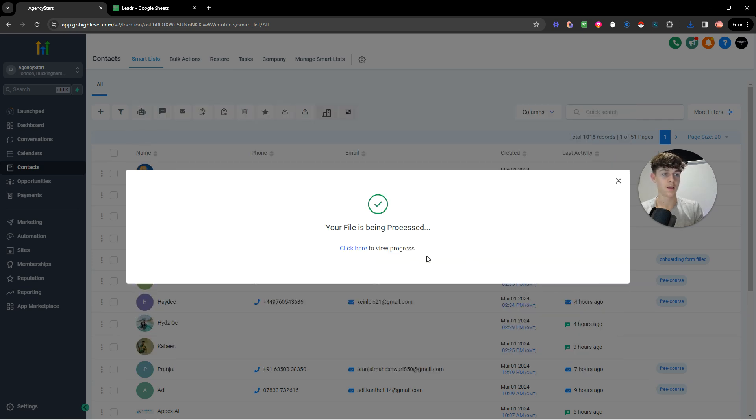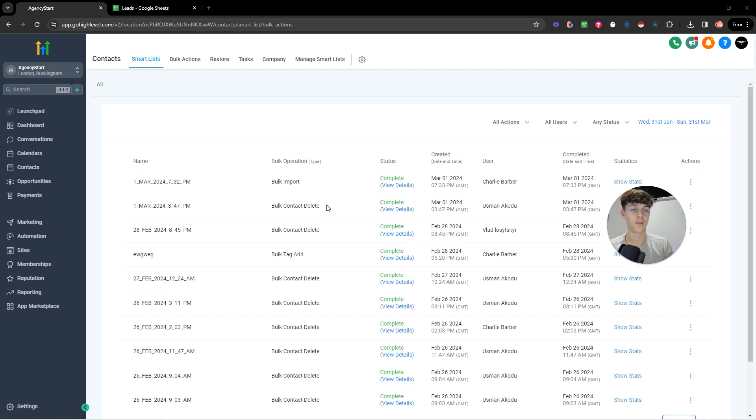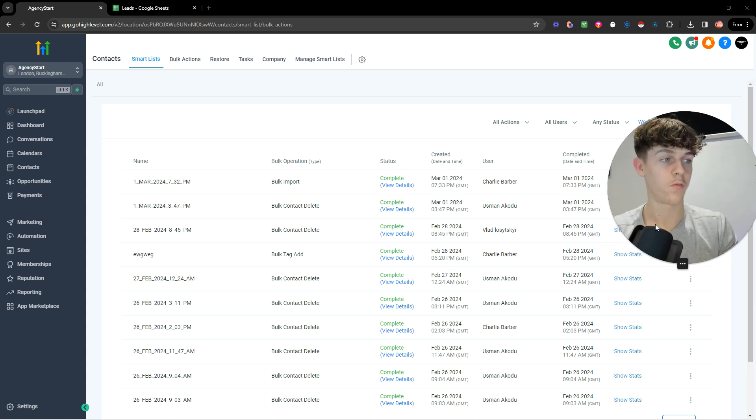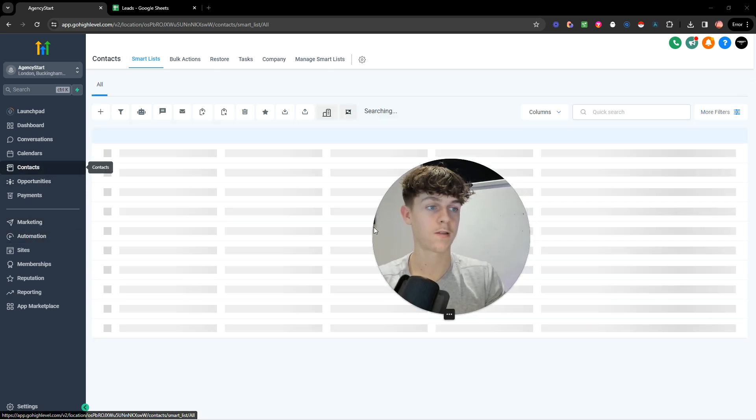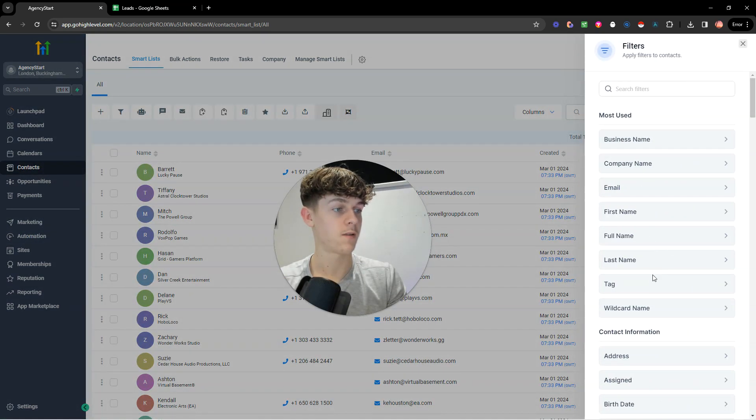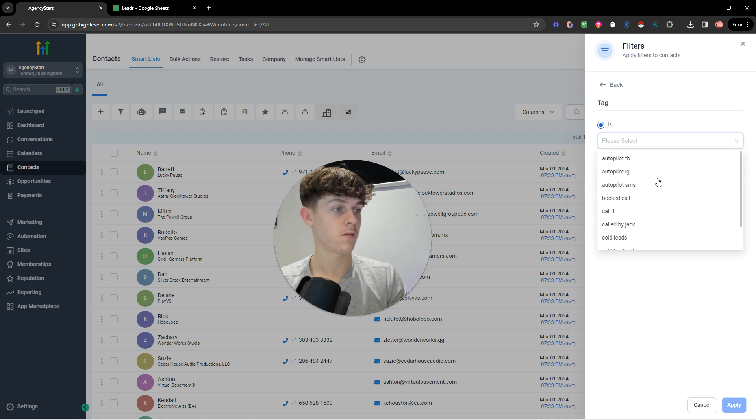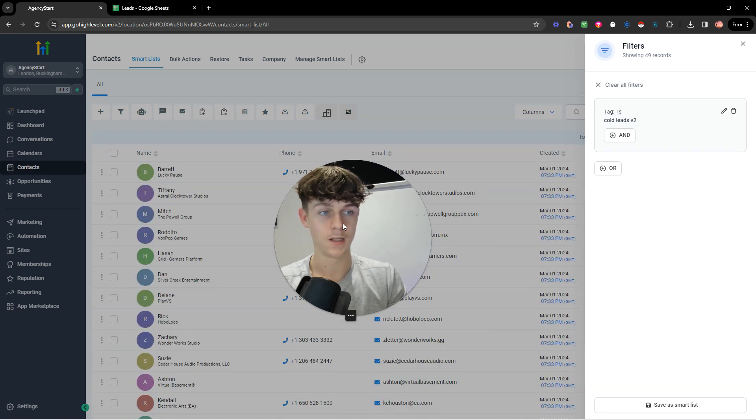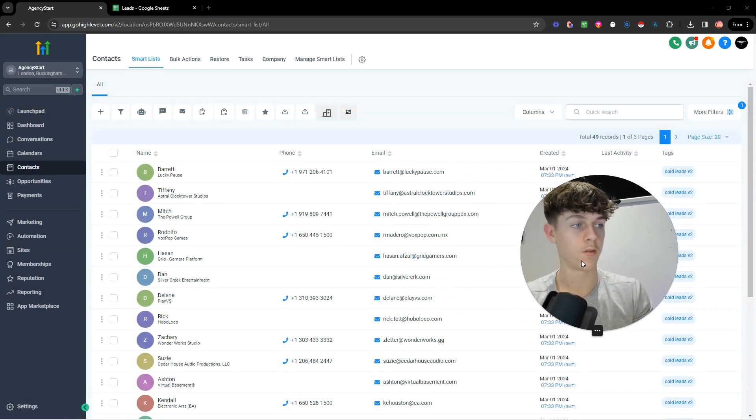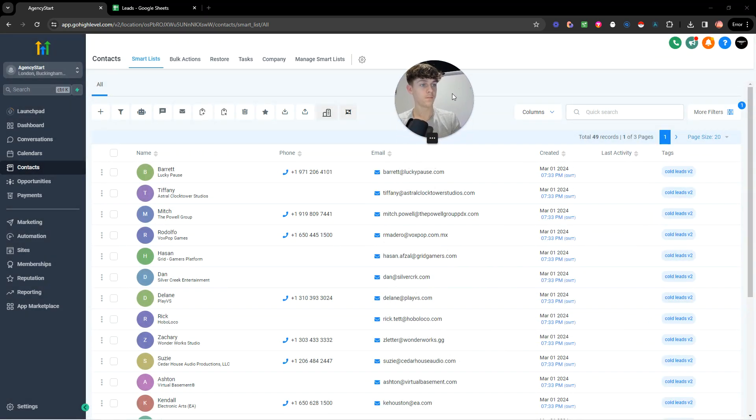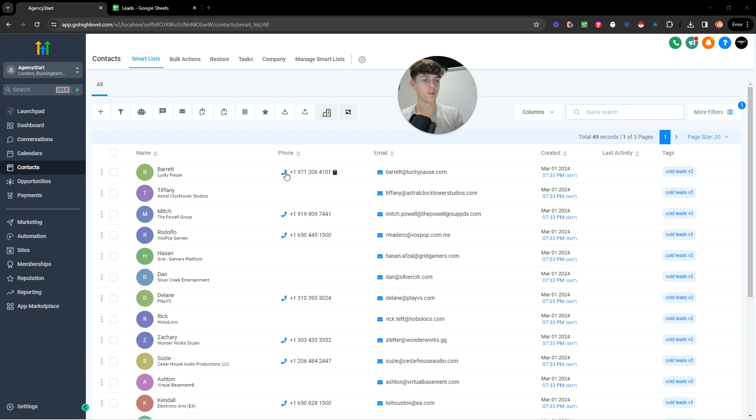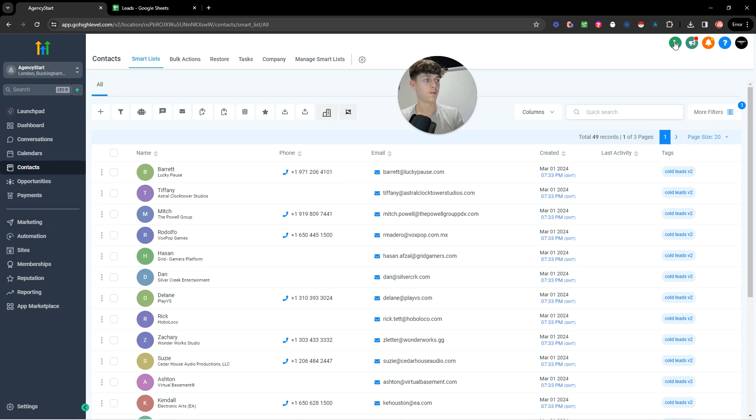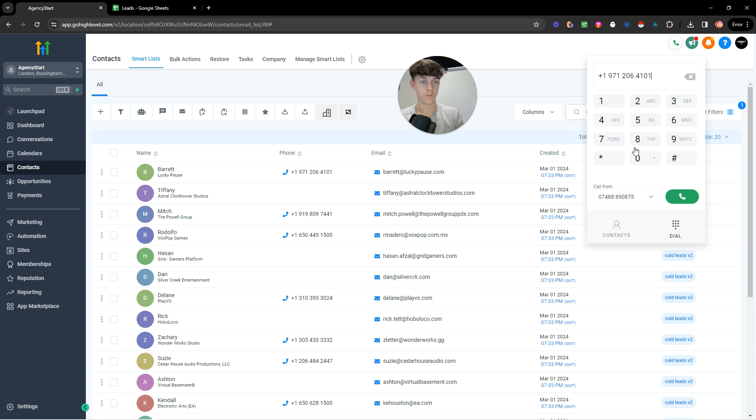It's going to take you to this page in which you can see the thing and it's already done. So we've actually already done it. So now if we go back to contacts and we go to tag and we click cold leads v2, the lead list we just uploaded, you'll see that we have a bunch of leads in your high level. So you can actually either just copy this and then call them manually by just inserting the number, calling them, and boom you can call them.